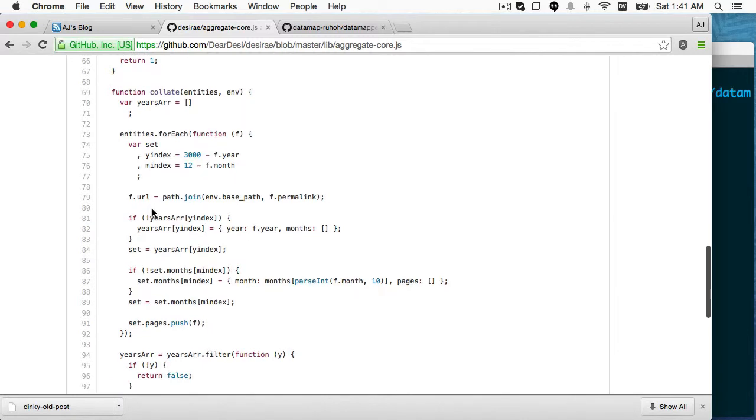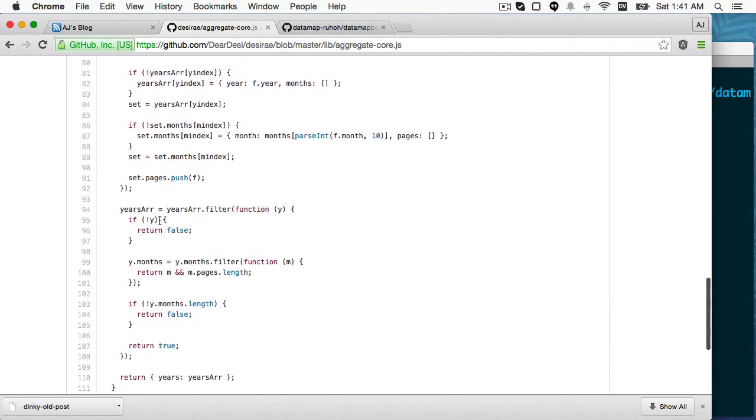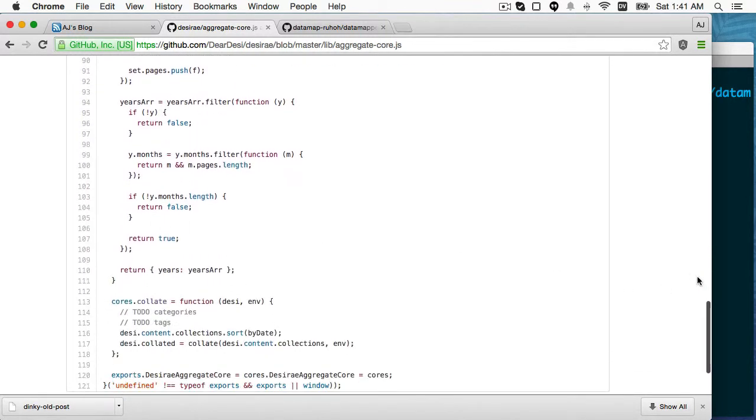And the aggregate is where, you know, if you're going to do a tag cloud or you're going to do categories or anything that operates on collections as a whole, or the complete state of the blog as a whole, that would go into aggregate.